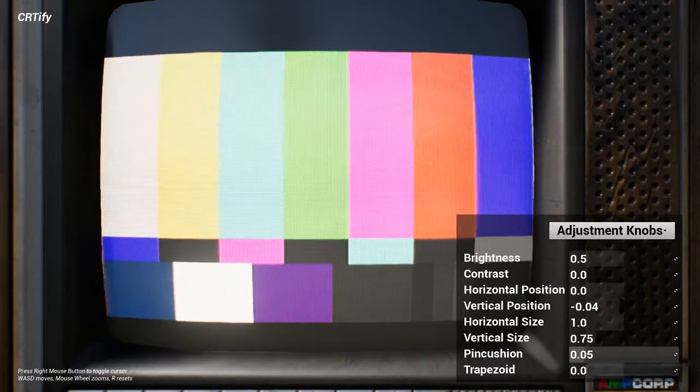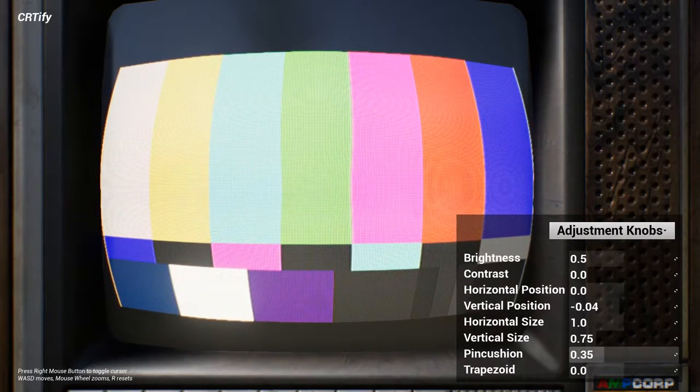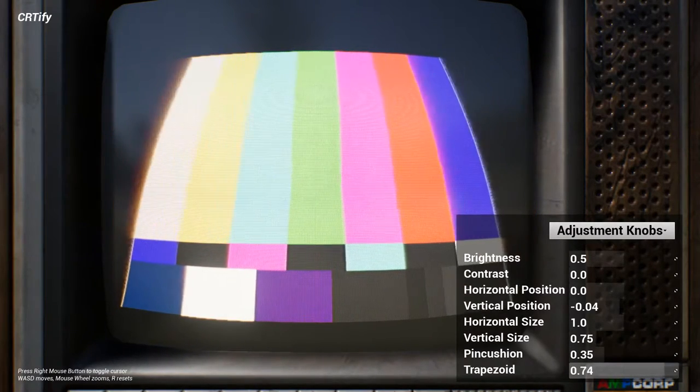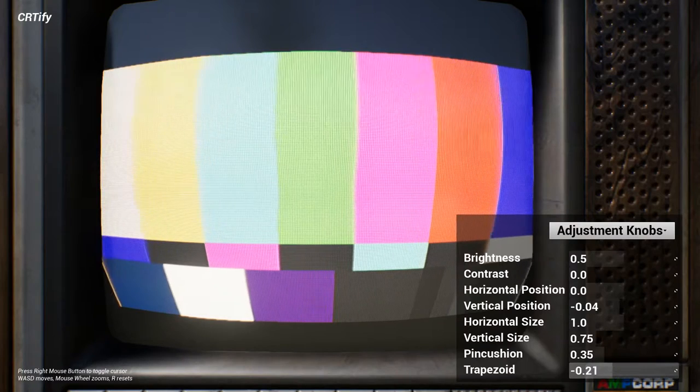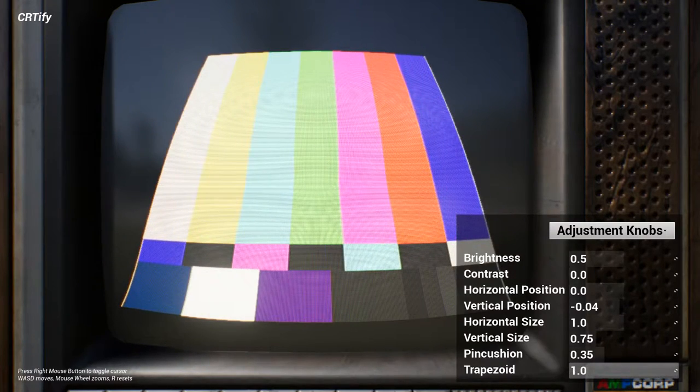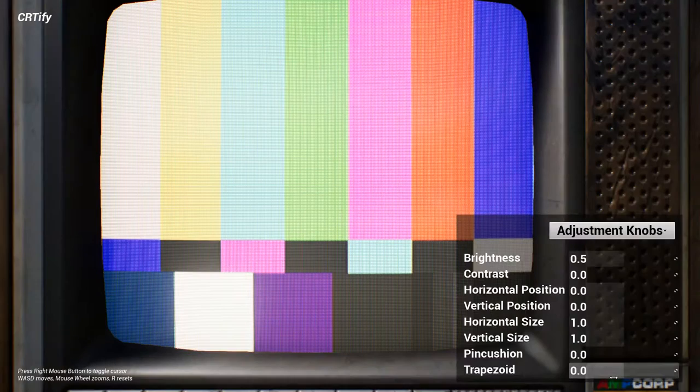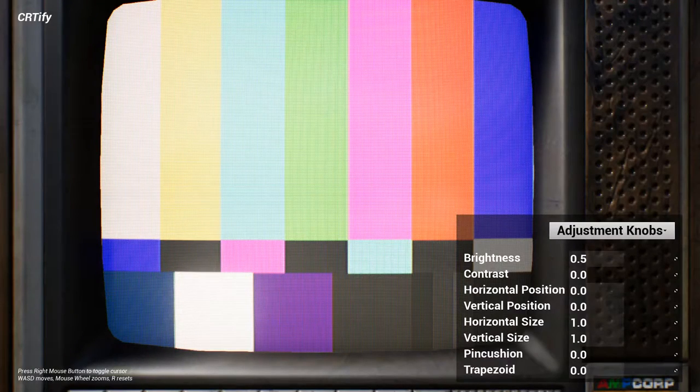It's worth noting that none of the effects being demoed here are specific to this television mesh. They should work on any surface you project your video feed onto, assuming that the UV coordinates are between 0.0 and 1.1.